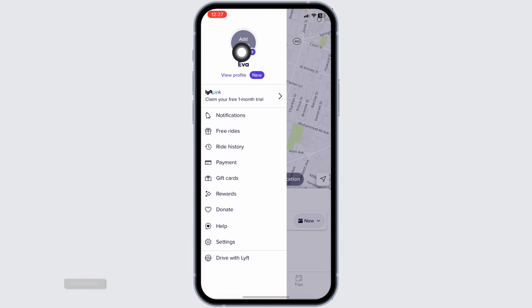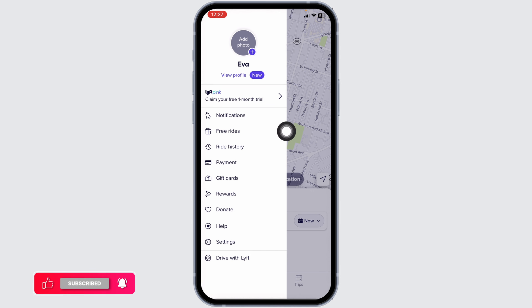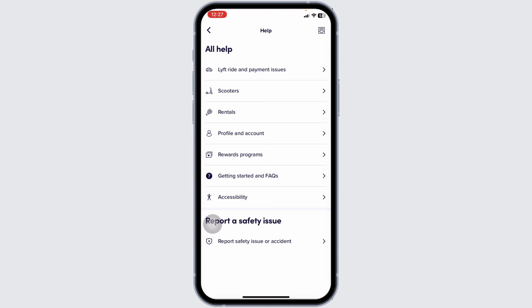Click on that and different options will appear. Navigate to the option of Help. Now different options will appear. Navigate to any of the topics in which you are having the issue, and go ahead and click on it.